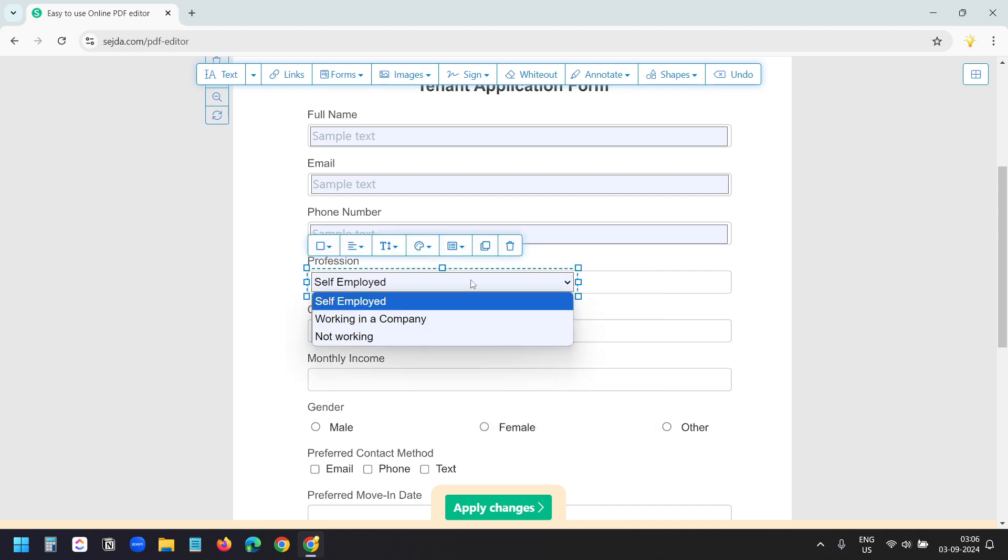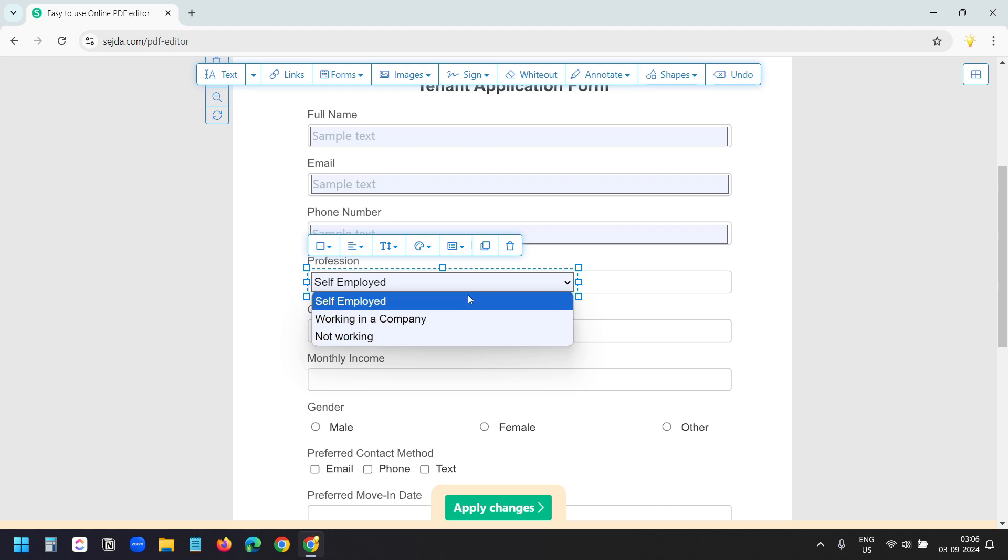Now here, when I click on this, I can see the three options. The users can select any of the options from this list.